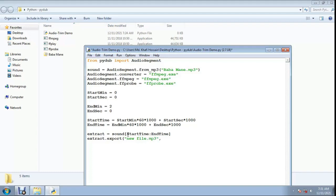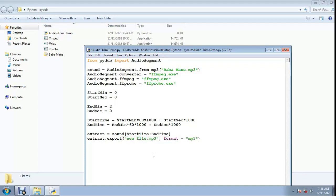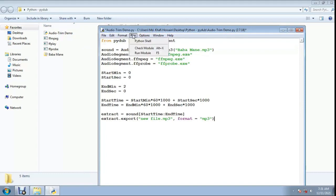Then call extract.export with the new file name in double quotes, for example 'new_file.mp3', and set format equals 'mp3'. Close the bracket and run the script.